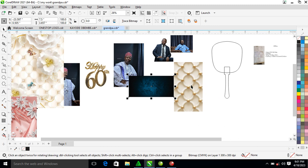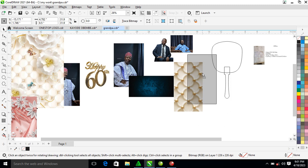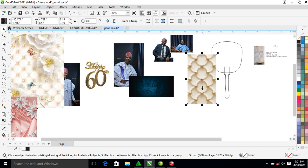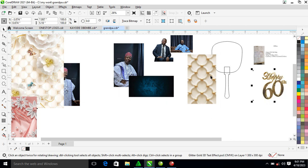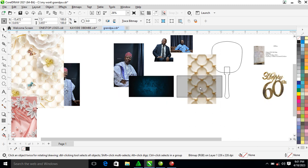Hi, what's up, how is it going. Today's video we are going to be creating a hand fan in corridor 2021. Without further ado, let's step into it. We are making use of this picture, so right now let's head on to it.